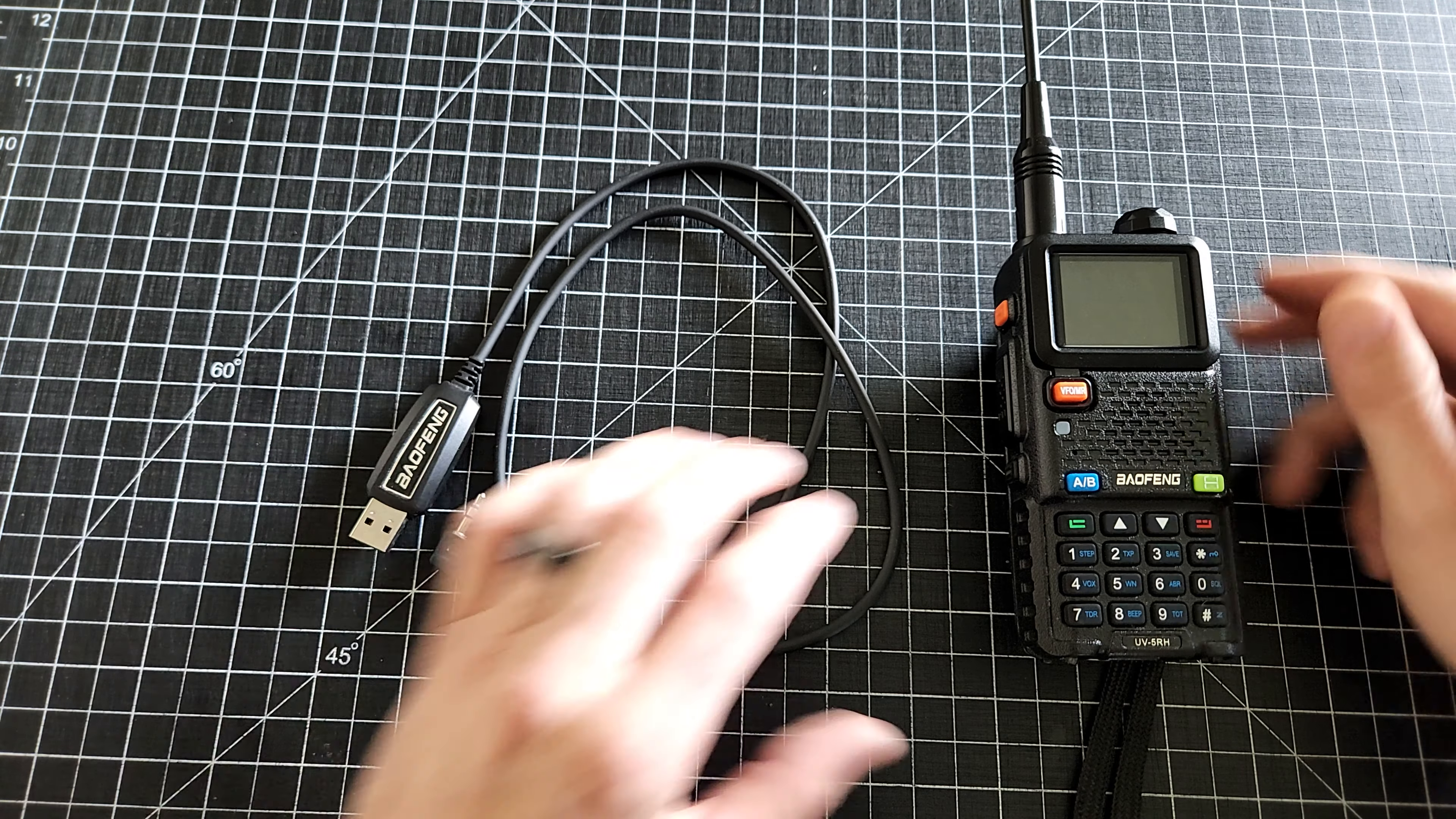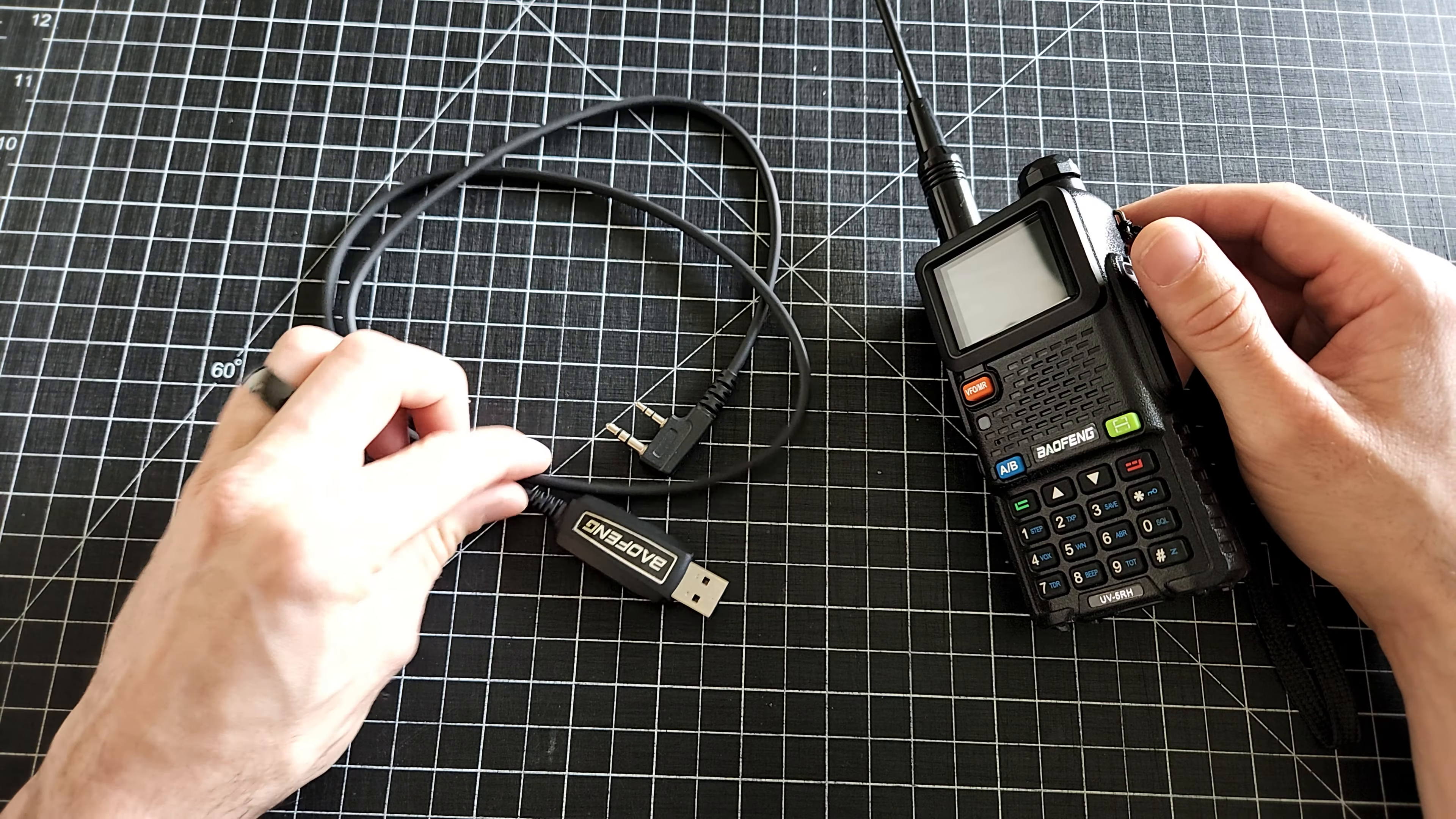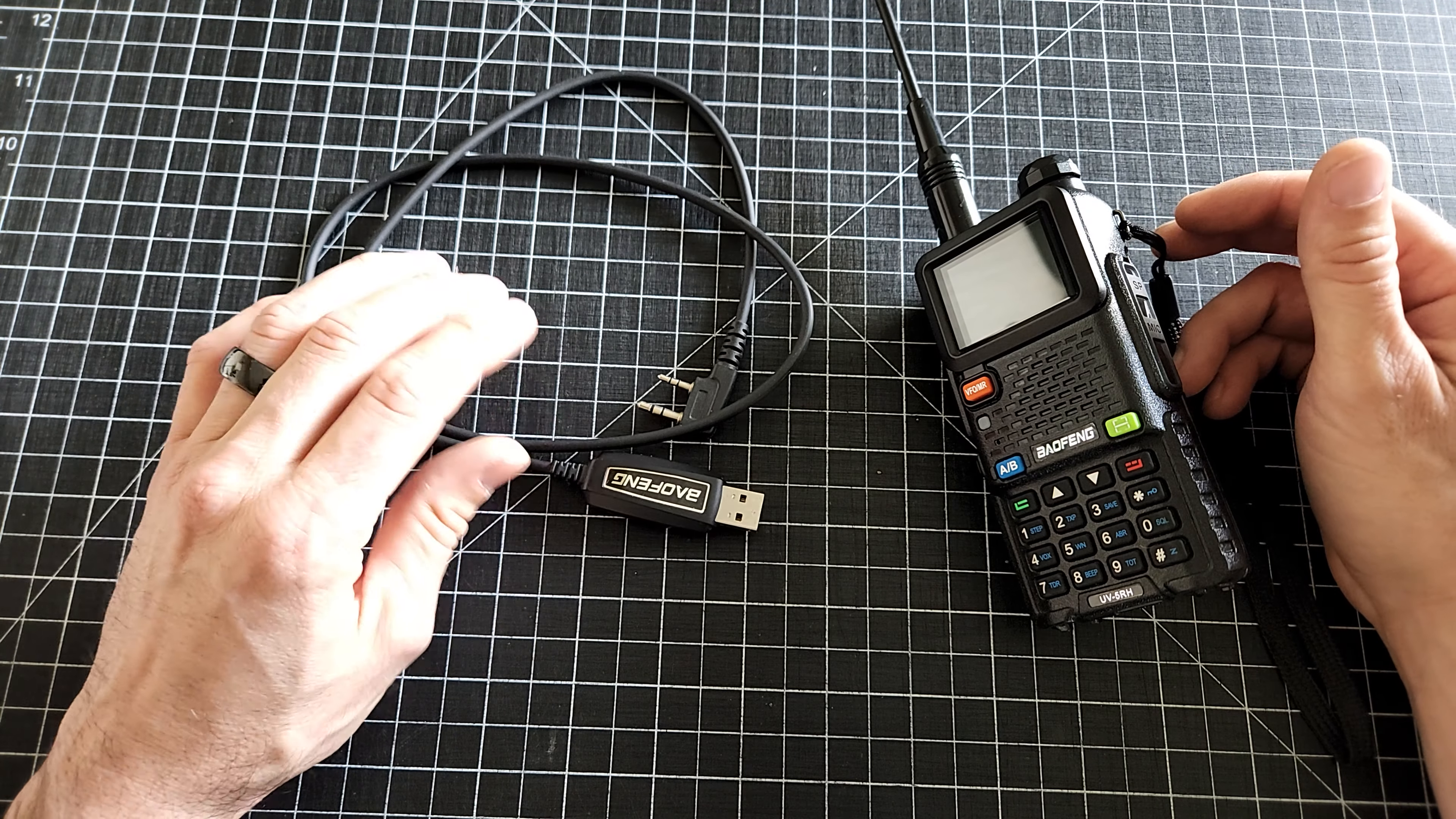To start with, you obviously need a Baofeng UV5RH. This one is already programmed with some frequencies that I've been playing around with. And you need a Baofeng cable. This is one that came with a Baofeng UV5R that I have. I've only had the one cable. It works well for me. There's lots of reports of cables that are incompatible with certain versions of Windows or things like that, but this cable does work for me and I got it with an AliExpress Baofeng UV5R quite some time ago.